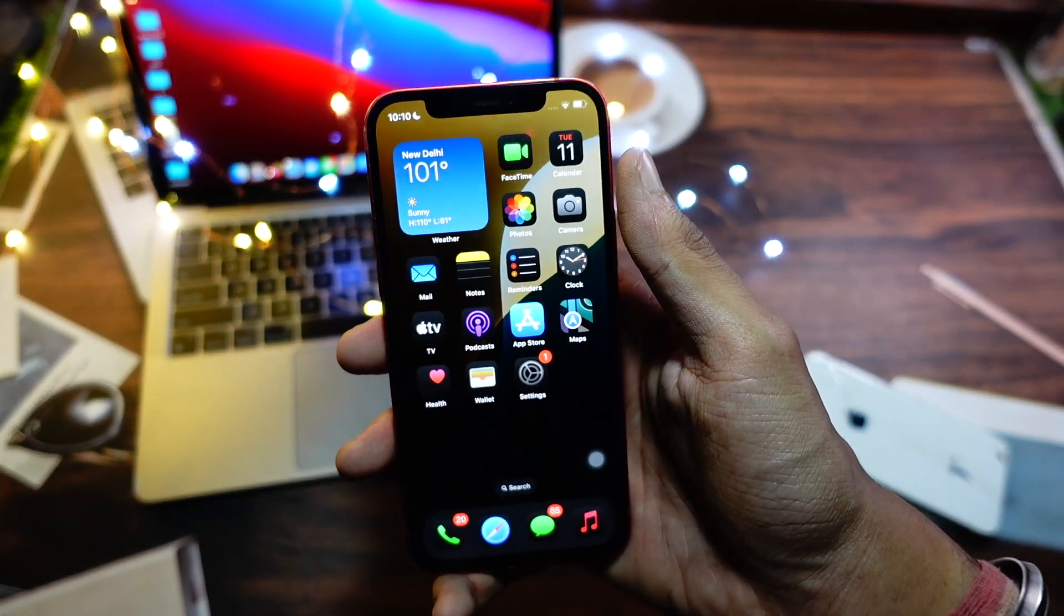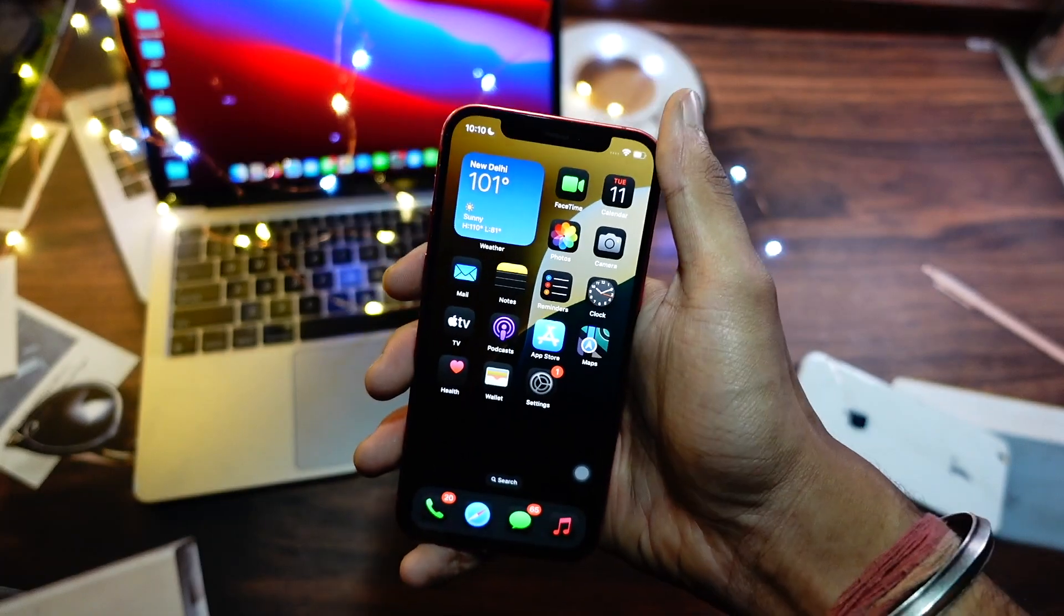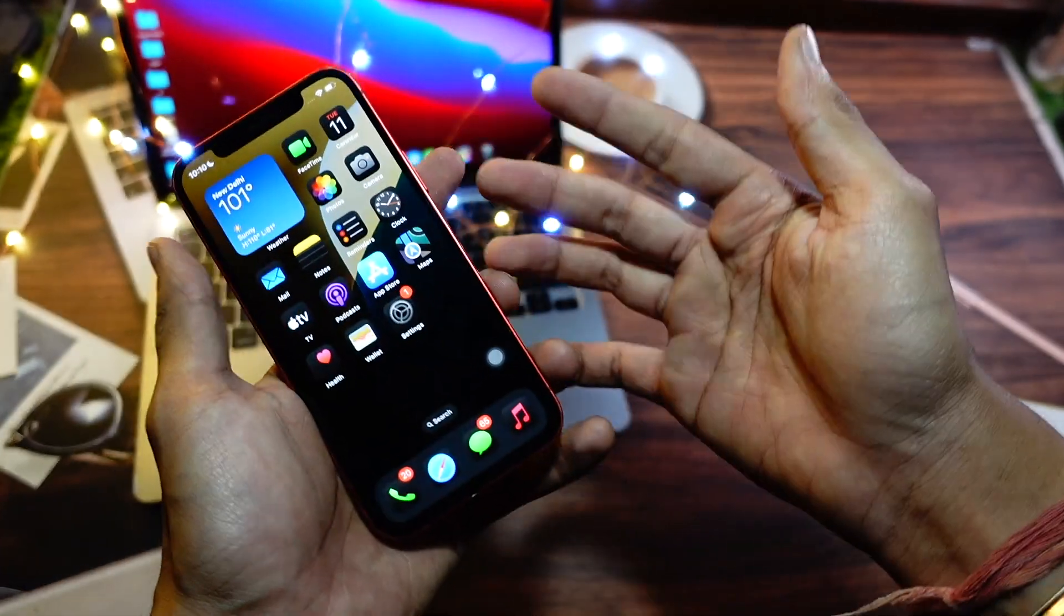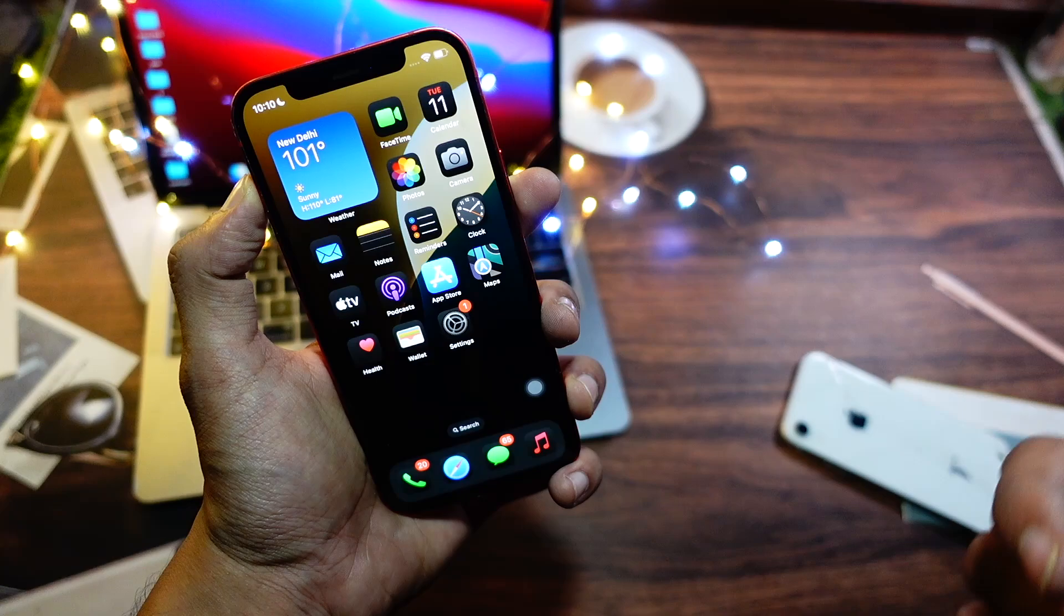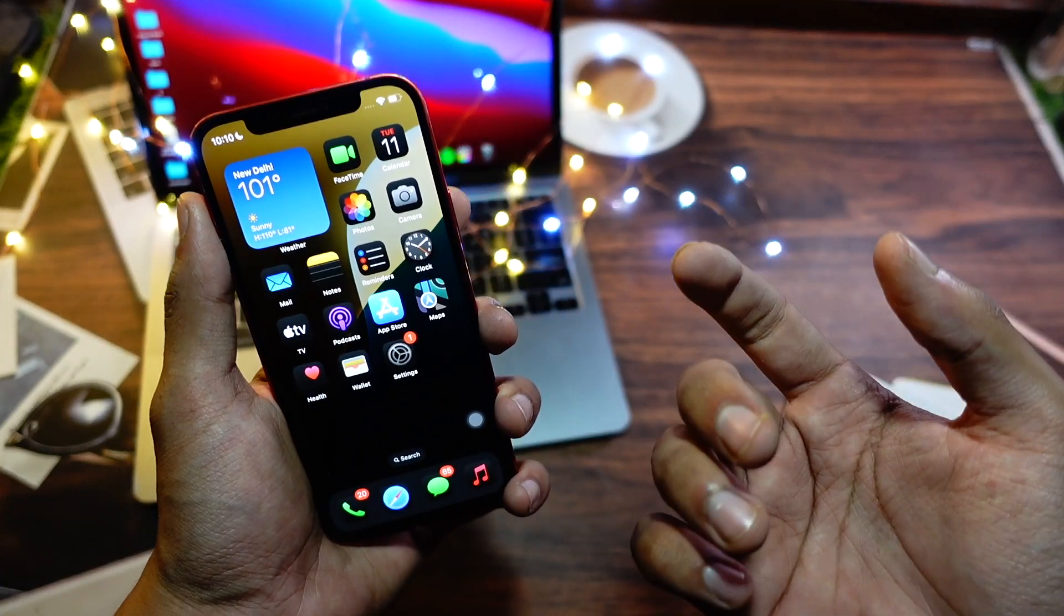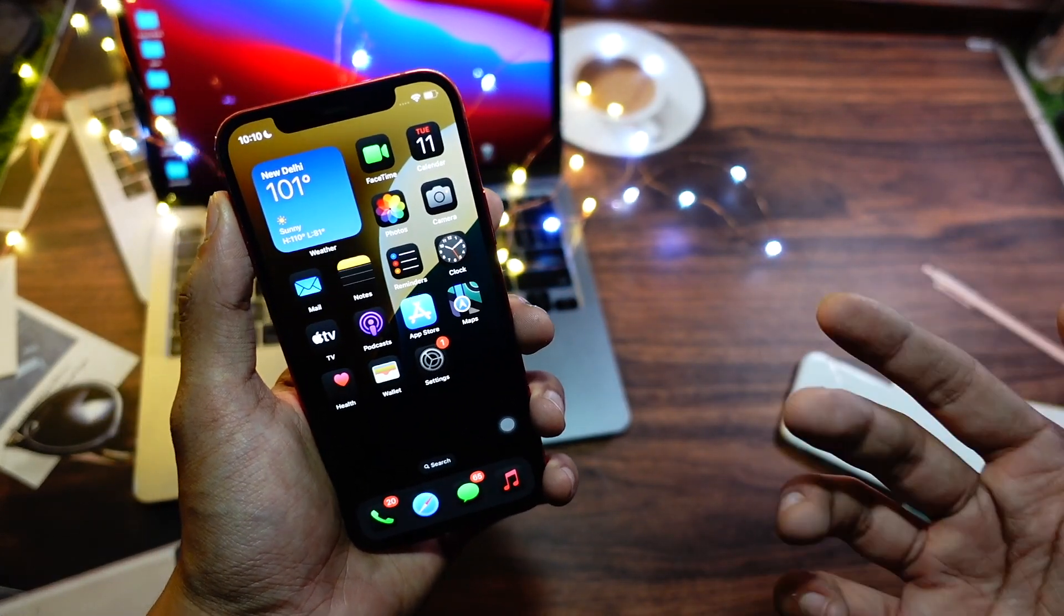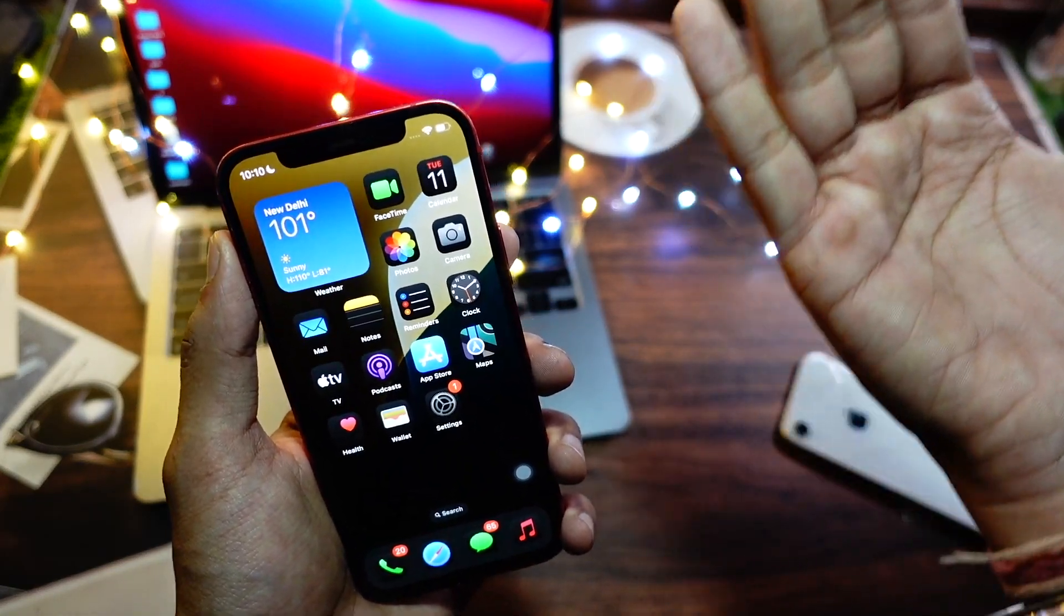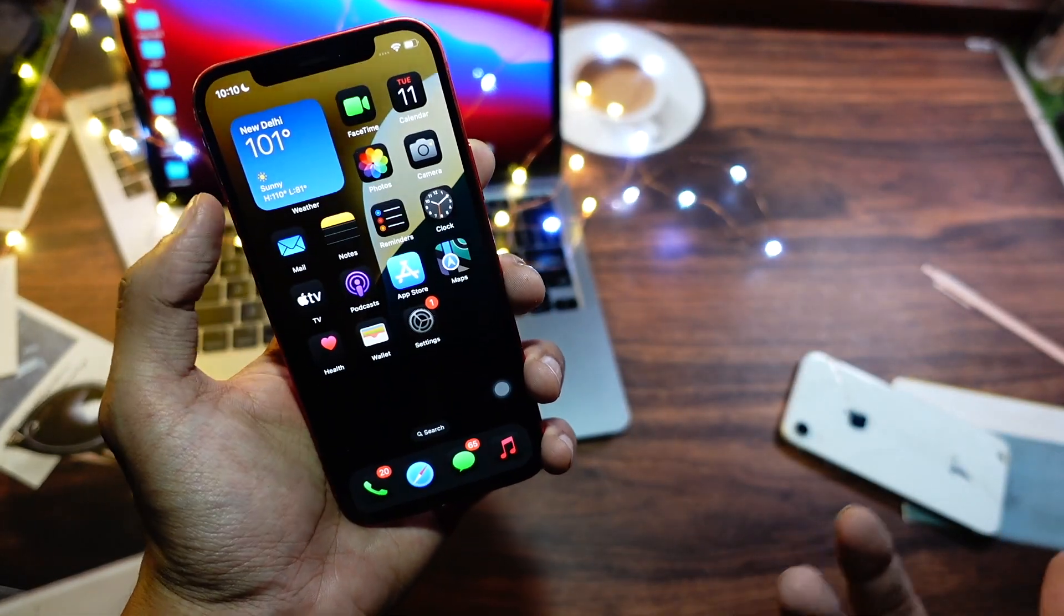But still, if we don't get iOS 18 Beta 2 today on our devices, we'll be getting the update really soon. And guess what, the biggest and best feature that I'm personally looking forward to on macOS and iPhone is iPhone mirroring on our Mac. That is one of